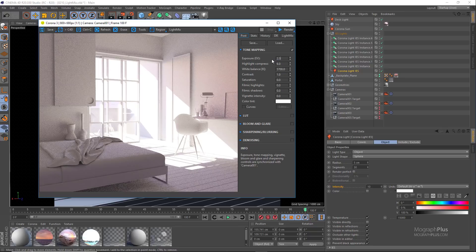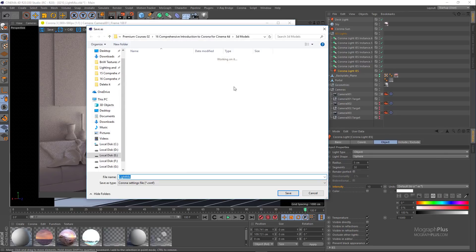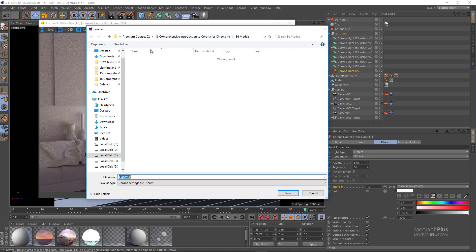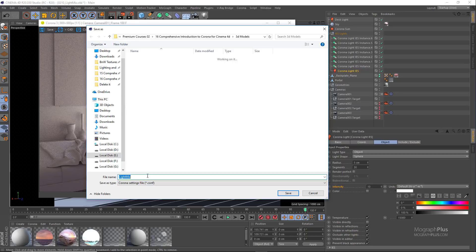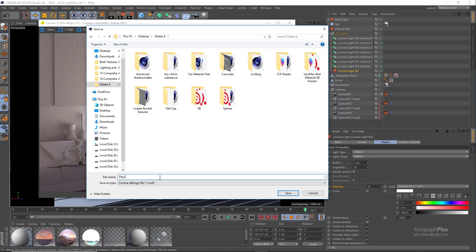Down here in the light mix panel we have a few simple options. Using save and load buttons you can save out light mix presets. So if you want to save out this daylight preset for this scene you can click on this save button, name it whatever you want, maybe something like daylight room, and click on the save button.